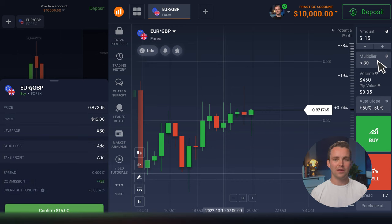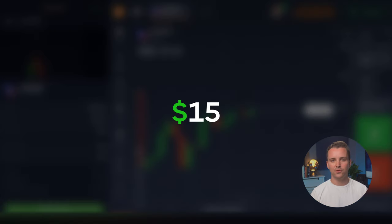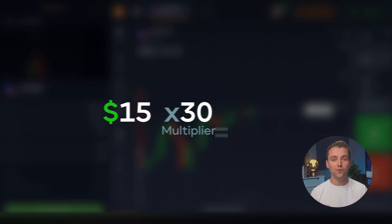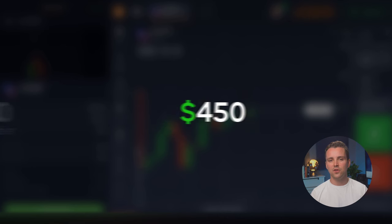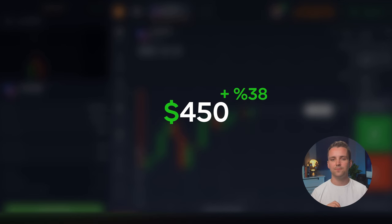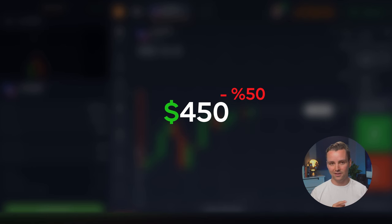Now let's look at the multiplier value. A multiplier, also known as leverage, is a tool that allows you to trade with larger amounts than you have invested. For example, I invest $15 into the trade. With a 30 times multiplier, I will be trading as if I invested $450. So in case my forecast is correct, my outcome will be a percentage from $450, not from $15. However, if I start losing, my losses will multiply accordingly, so you should always use leverage with caution, since it can maximize profits but also maximize losses.